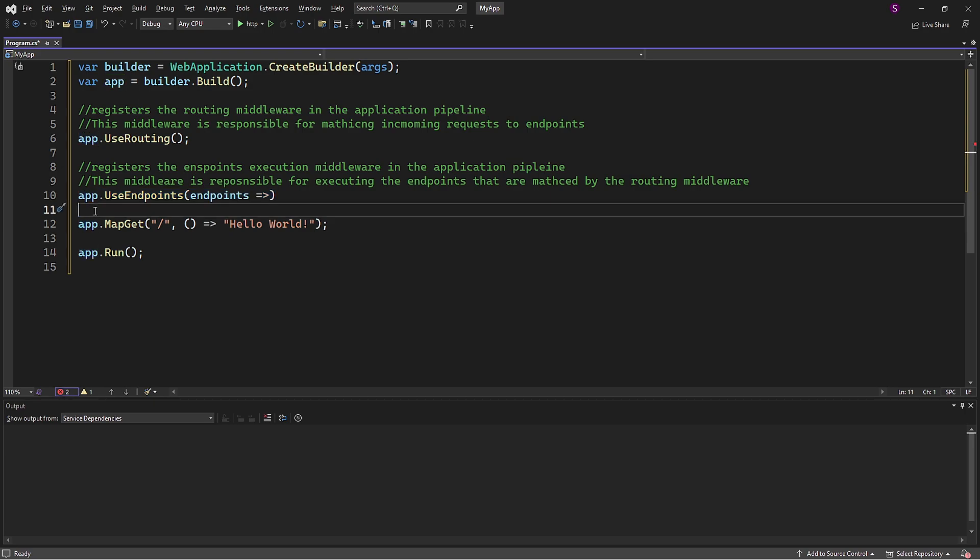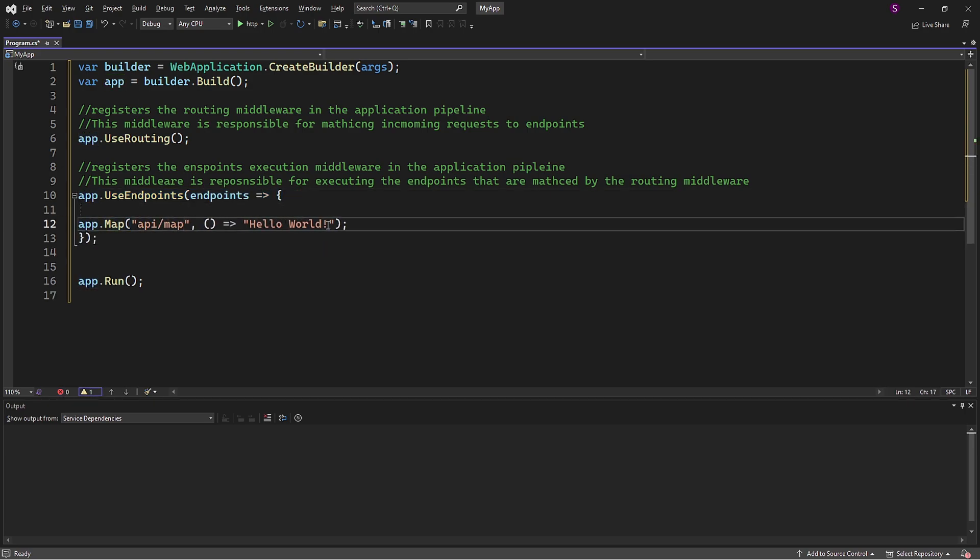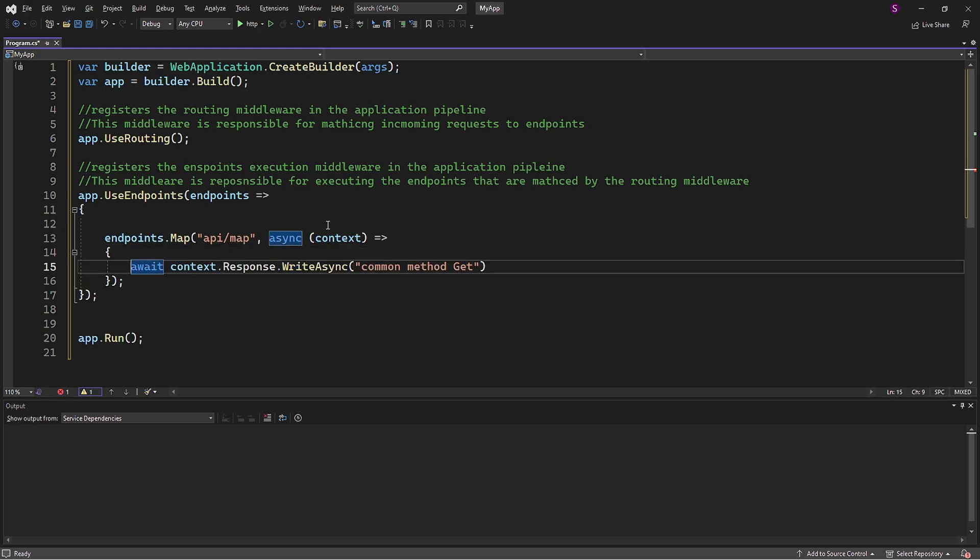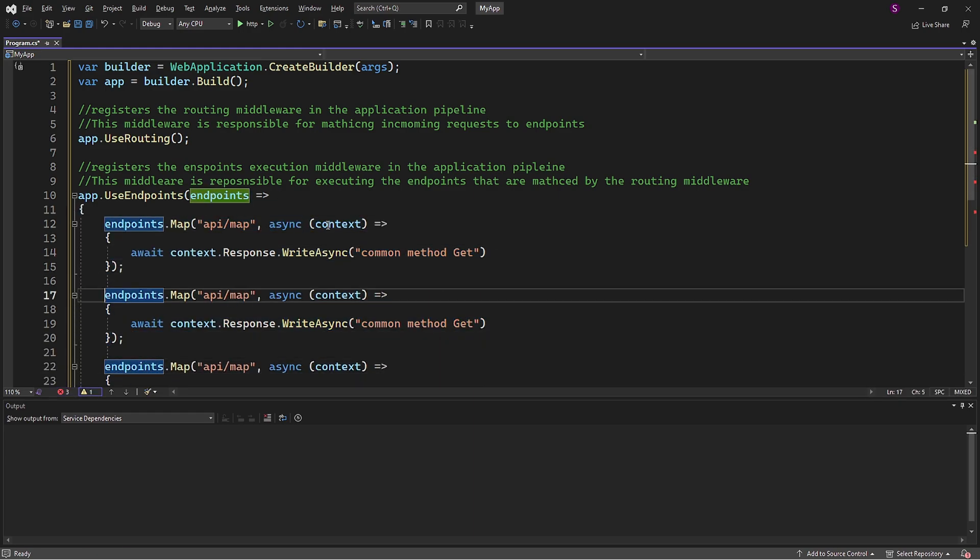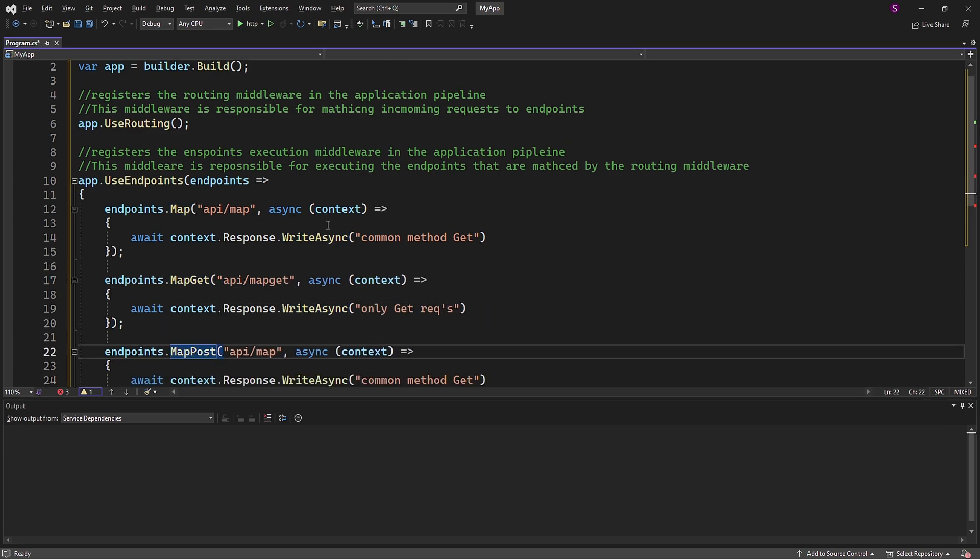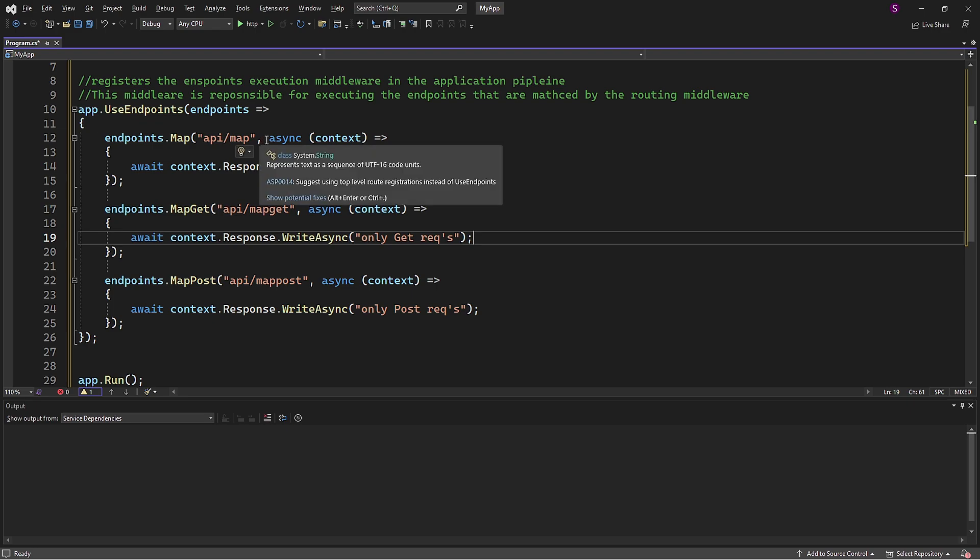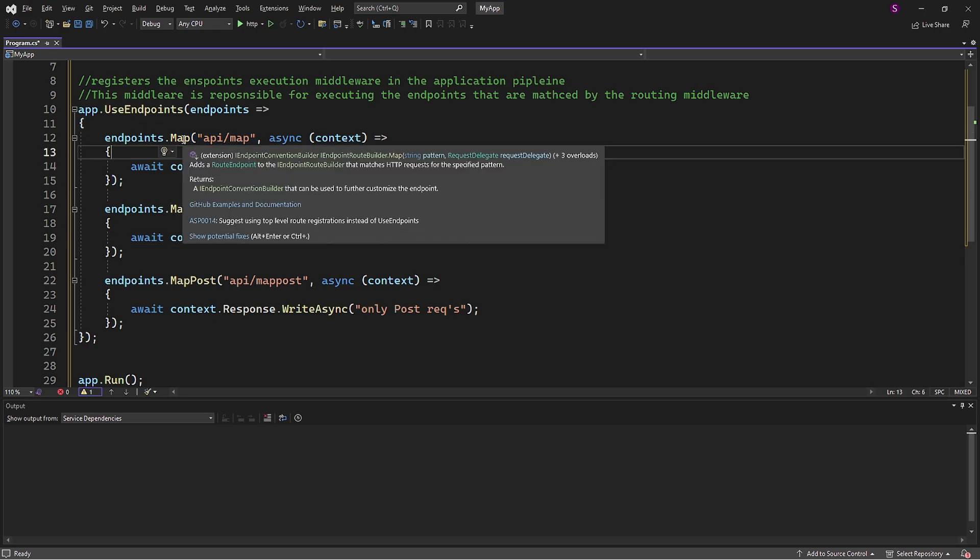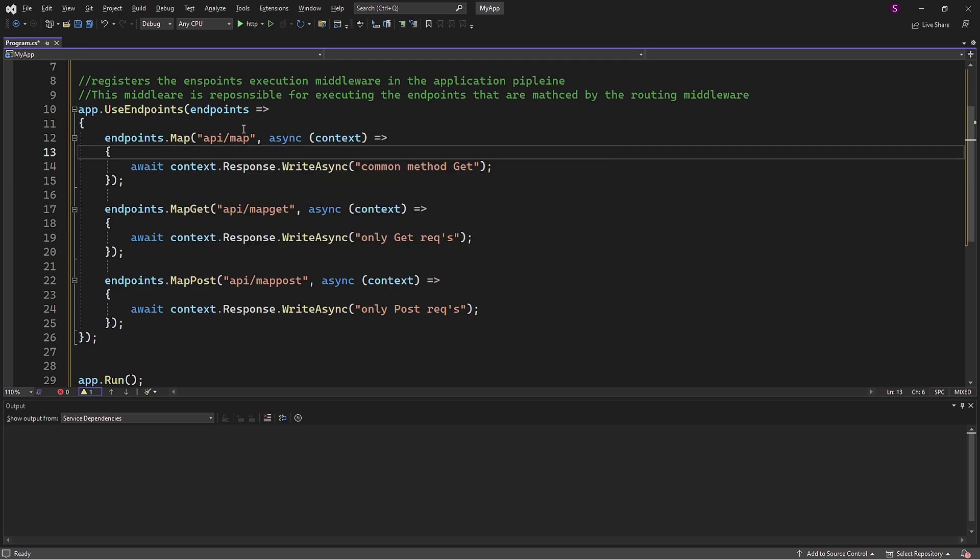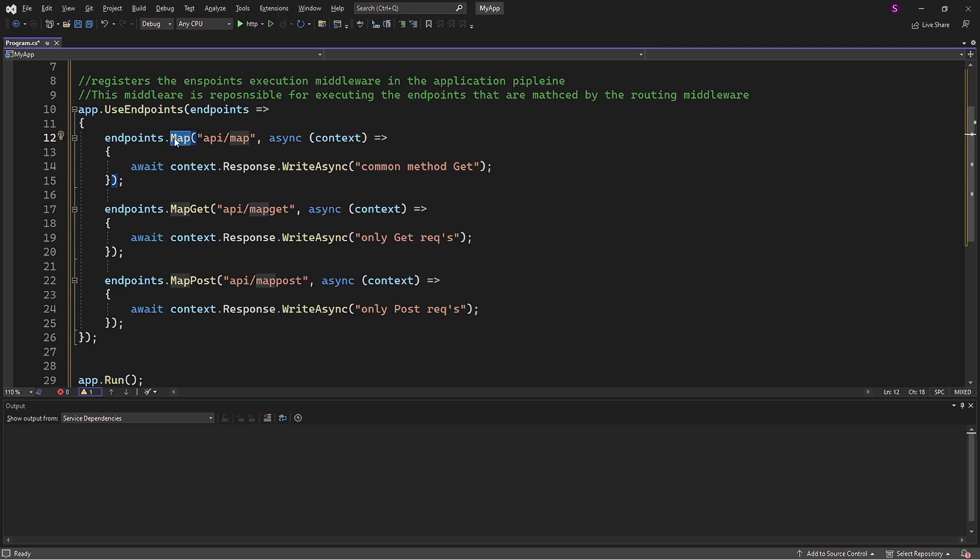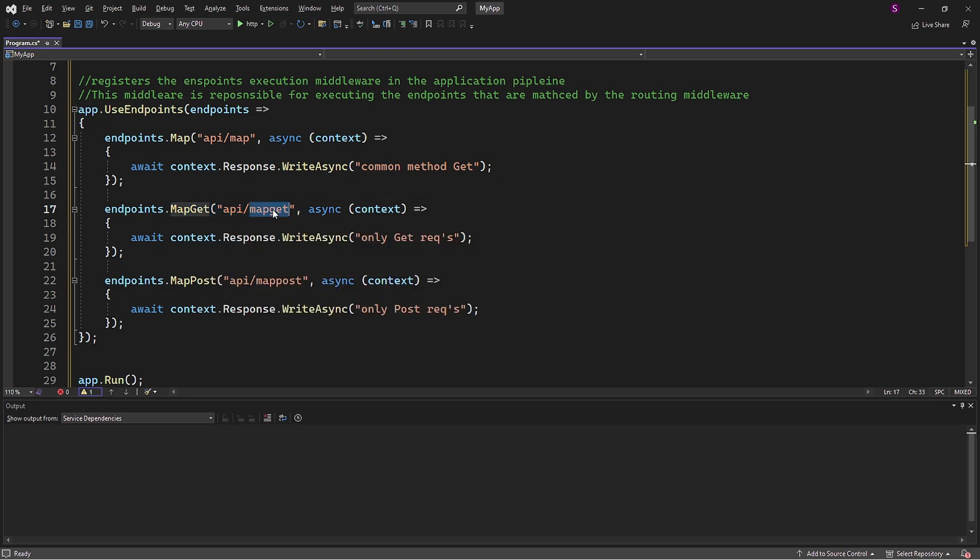Inside the useEndpoints block we define endpoints that match the URL paths using map, MapGet, and MapPost based on the required request type. The first route will use the universal method Map, which is triggered for any request type, and the URL path will be in accordance with the request method. Next I will repeat the same for MapGet method, which will be triggered specifically for HTTP GET request, and the URL path will be MapGet.